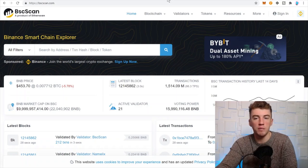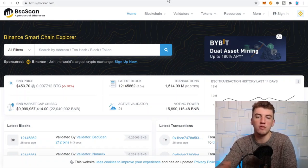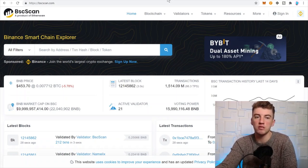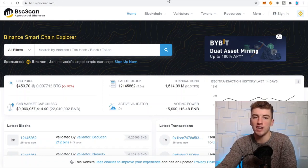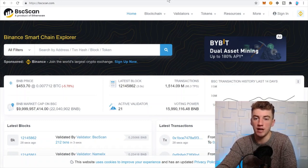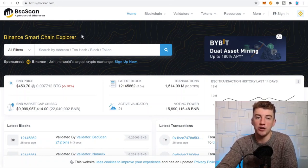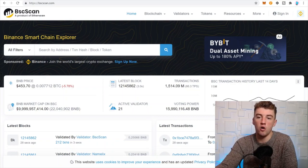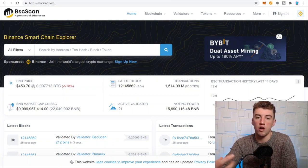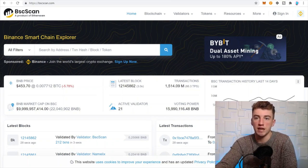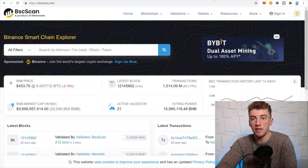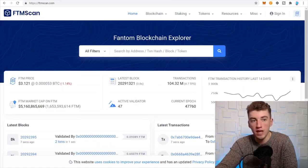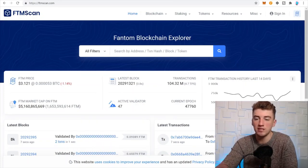And same with Binance. Remember if you go off to these different networks such as the Binance Smart Chain, there's a different Binance Smart Chain scan. So on here you can check out all the different wallets, all the different transactions, etc.